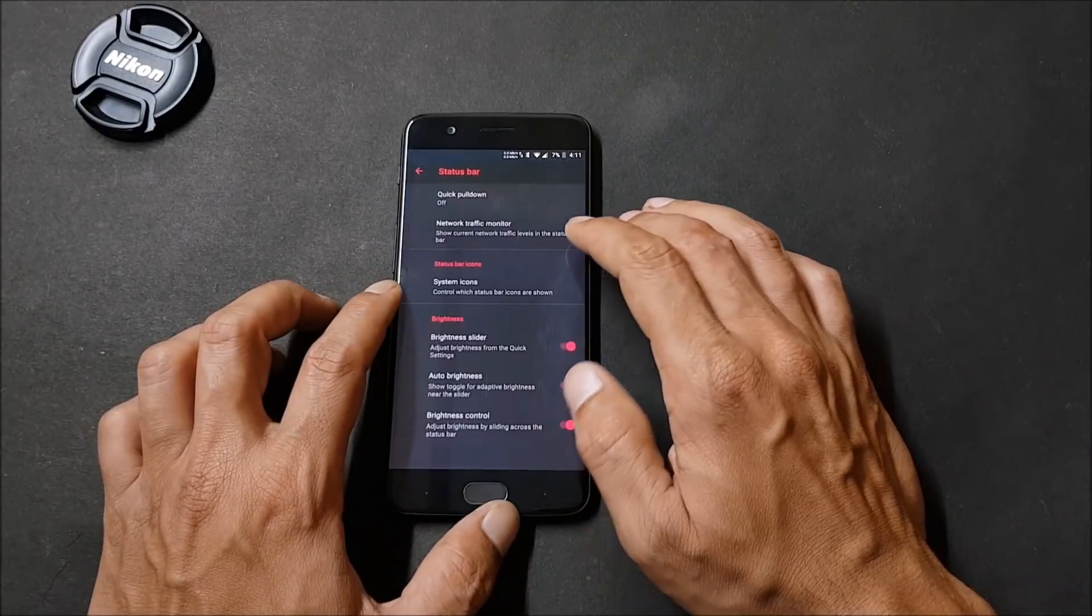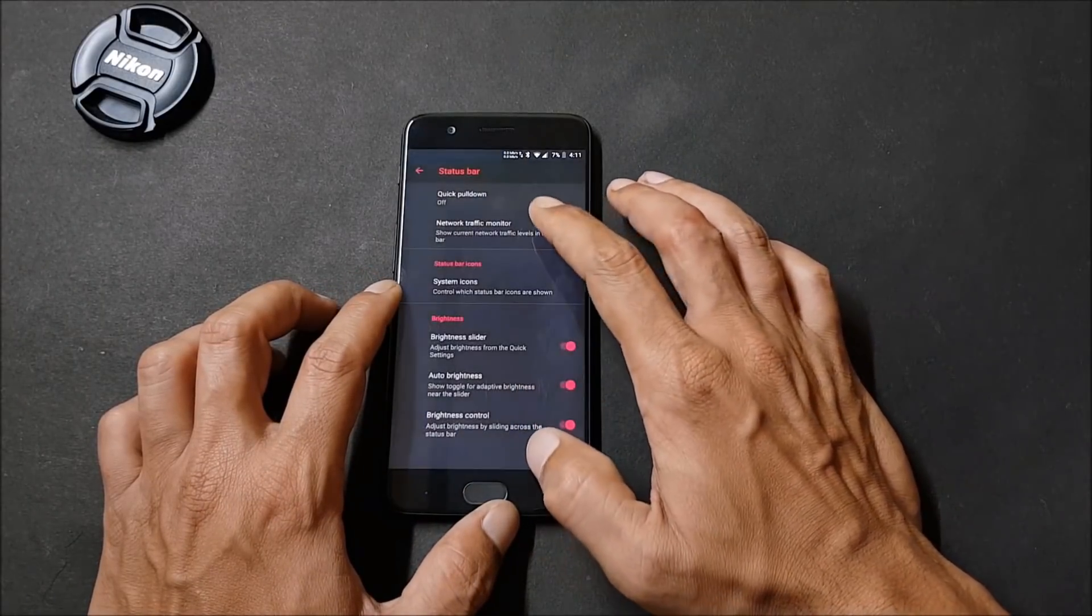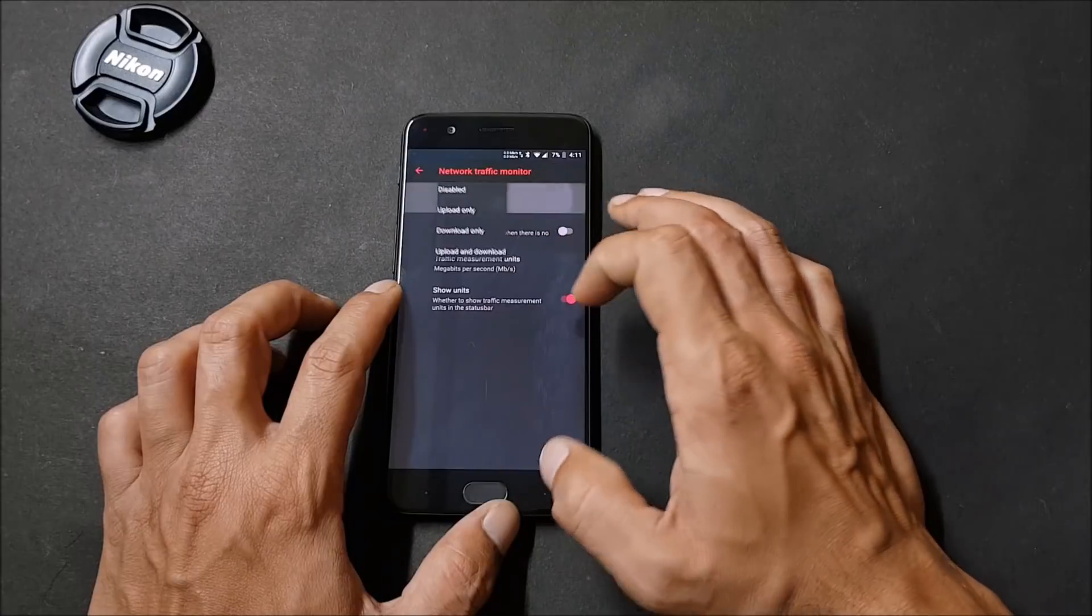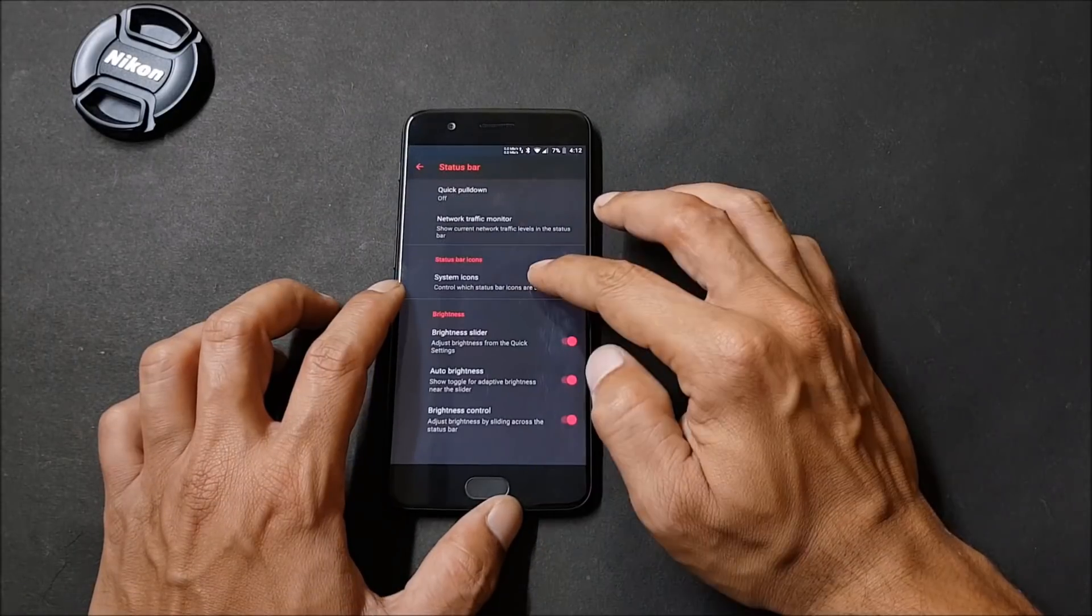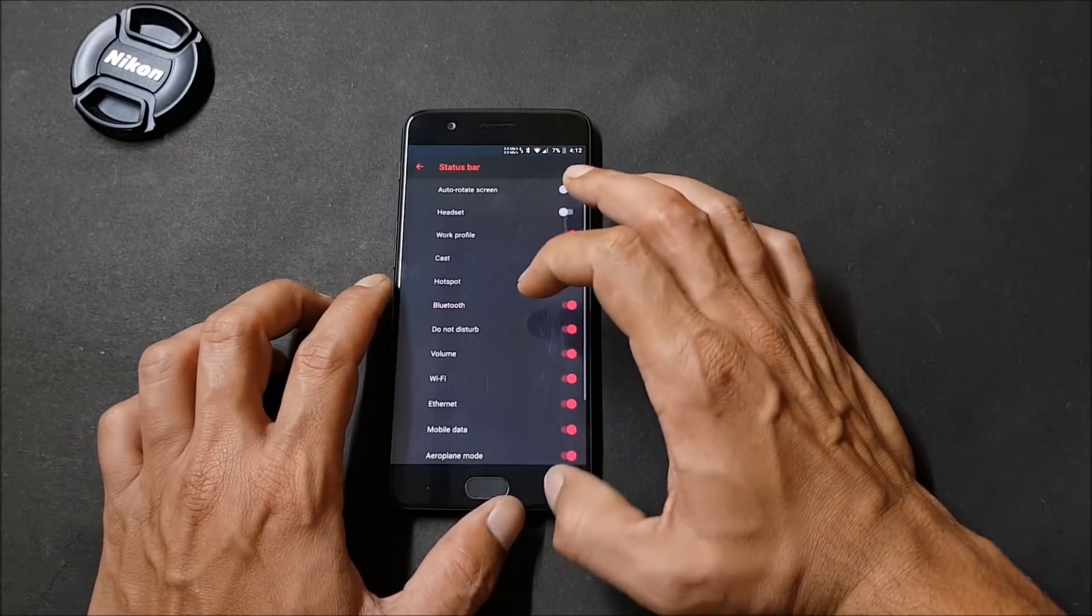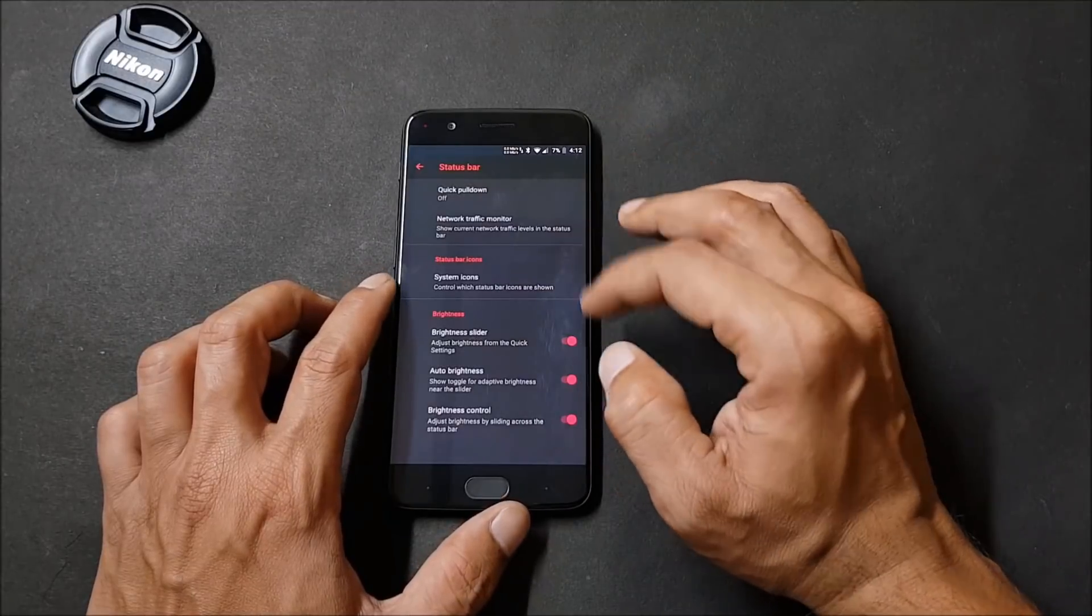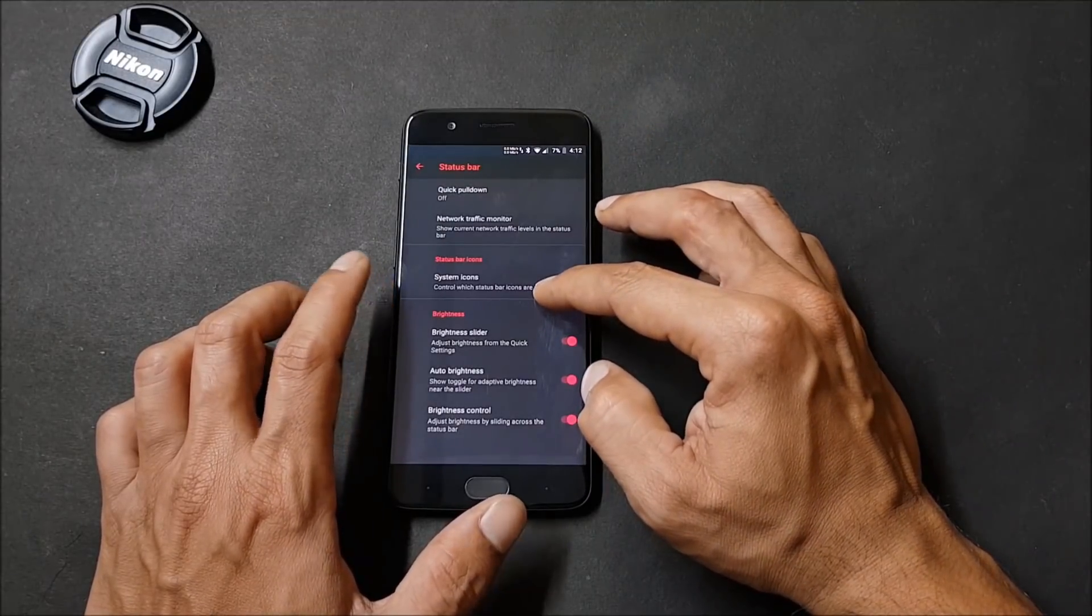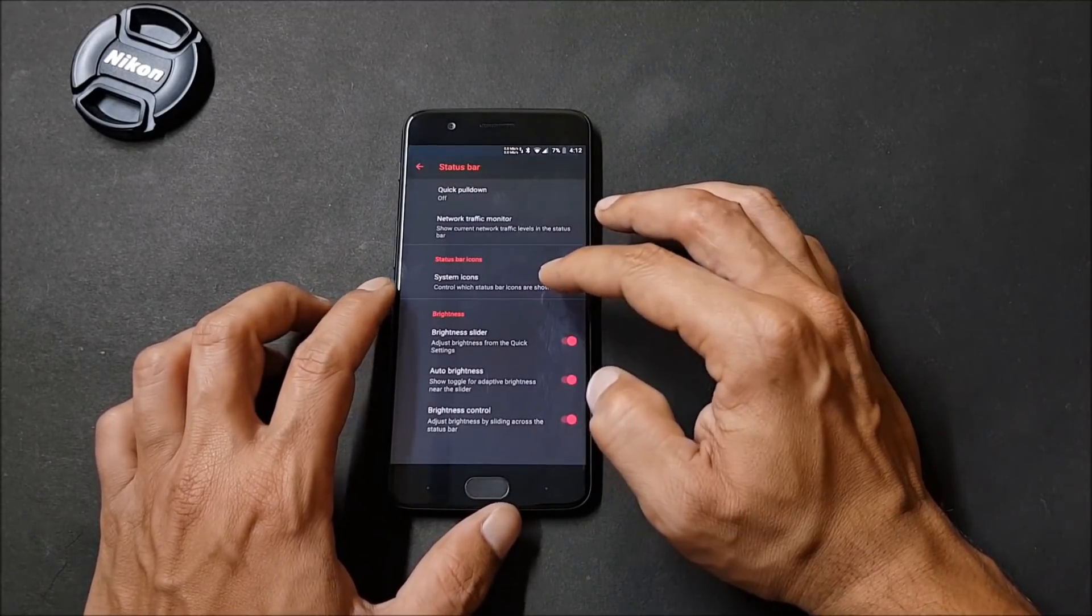Status bar gives you option to quick pull down. Network traffic monitor activity can be enabled or disabled from here. System icons - you can enable the status bar icons which you want to have on the status bar and you can disable few of them which you don't want.